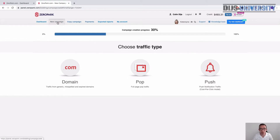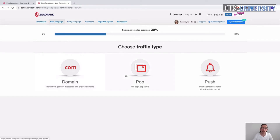The traffic types currently available in CiroPark are domain redirects — traffic from generic, misspelled, and expired domains like .com — pop traffic, full page pop traffic, or push traffic: push notification traffic on a cost-per-click model.